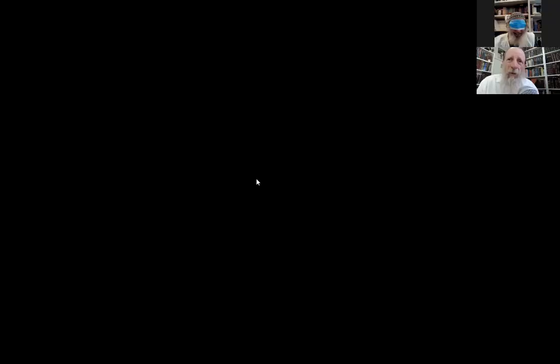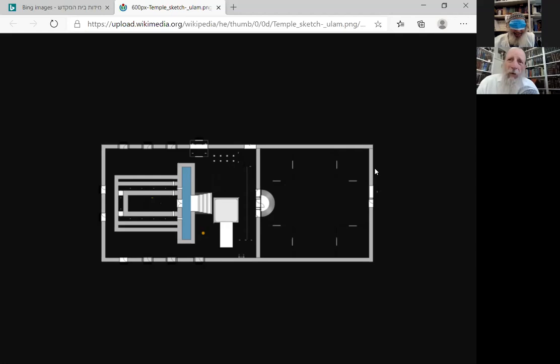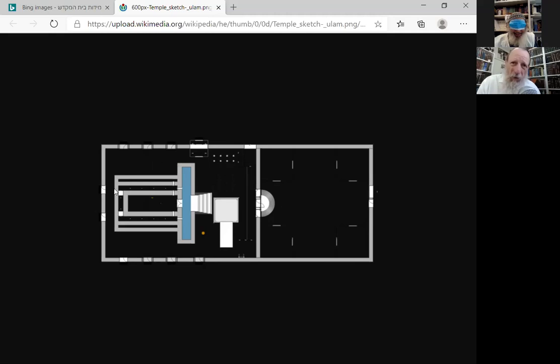Here is the Holy Temple. And this is the Azara. The Azara is all of this area. This is the Ezras Nashim. This is the Ezras Yisrael. And this is called the Ezras Kohanim.